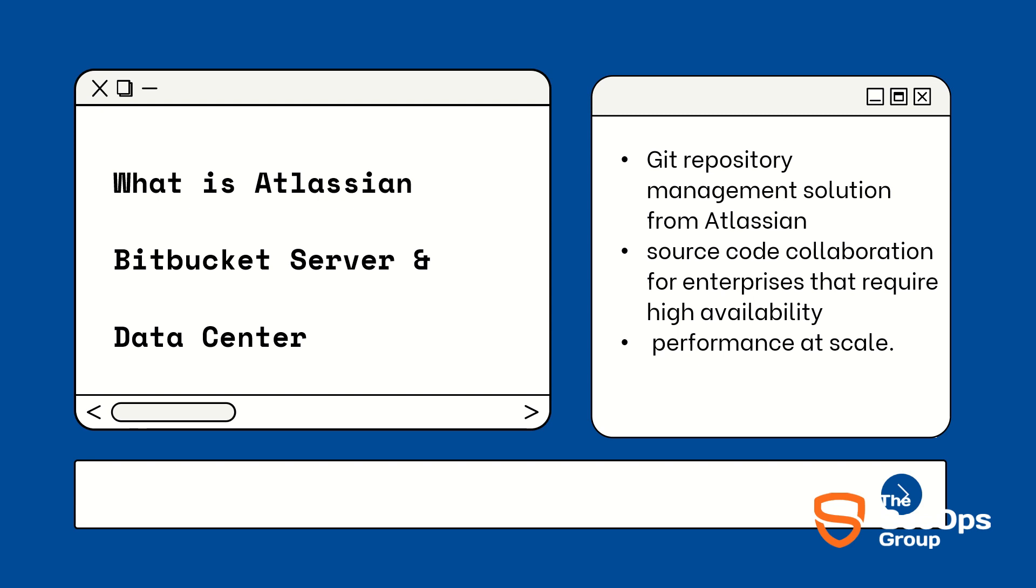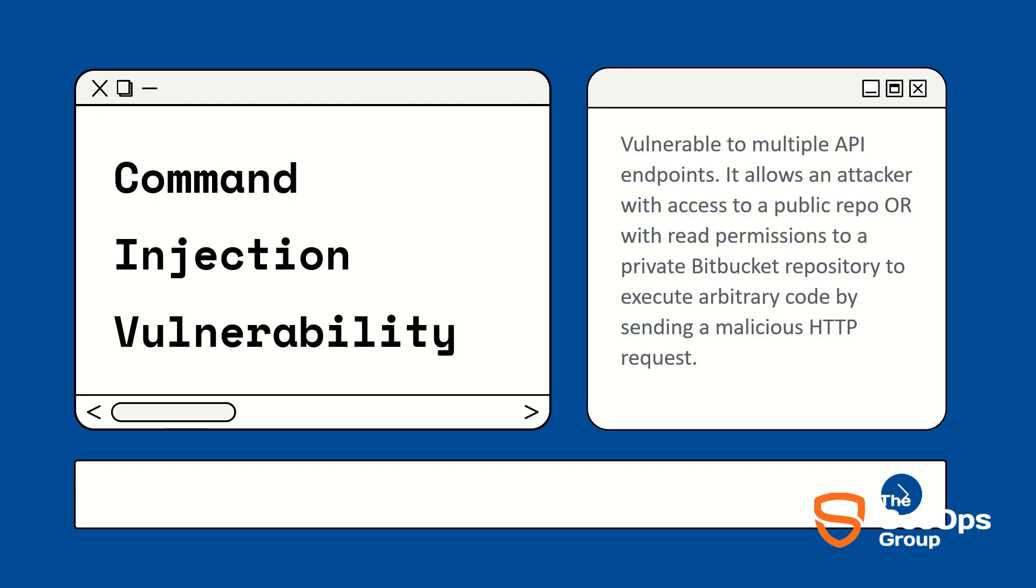Let's understand what is CVE-2022-36804. Bitbucket Server and Data Center command injection vulnerability exists in multiple API endpoints, where an attacker with access to a public repository or with read permission to a private Bitbucket repository...